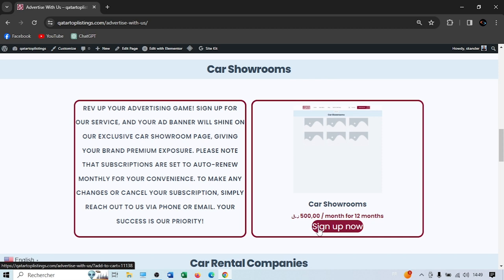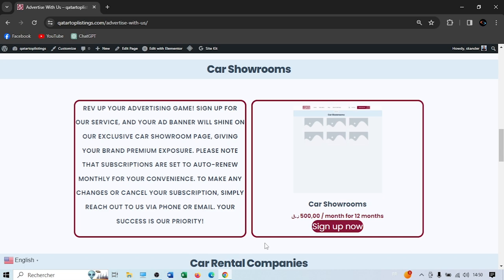These subscriptions renew automatically each month. If you want to cancel, you need to reach out to us before your renewal date — at least one week before. For example, if you purchased on January 2nd, you'll be charged again on February 2nd, so contact us by end of January so we can cancel the subscription before the next billing cycle.